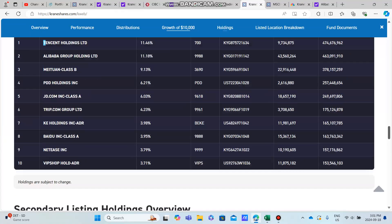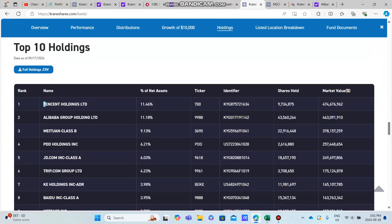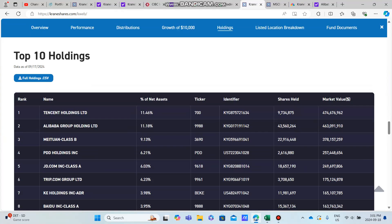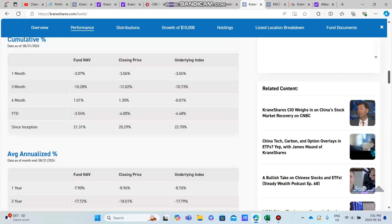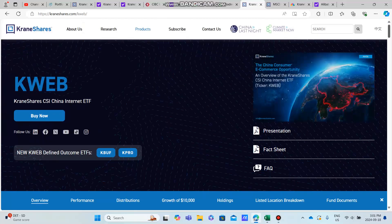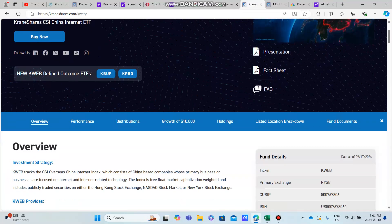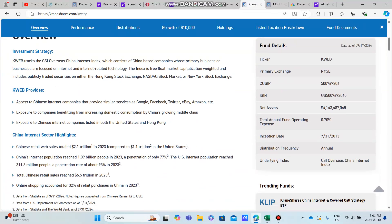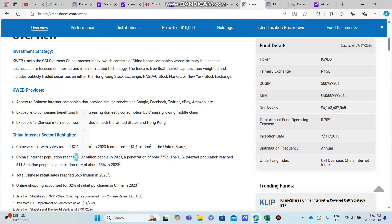We talked a little bit about the underlying holdings, which are Tencent, Alibaba—these are big Chinese internet companies that are most likely going to still be around for time and time again. The Chinese internet sector houses about over a billion people—1.09 billion people in 2023.